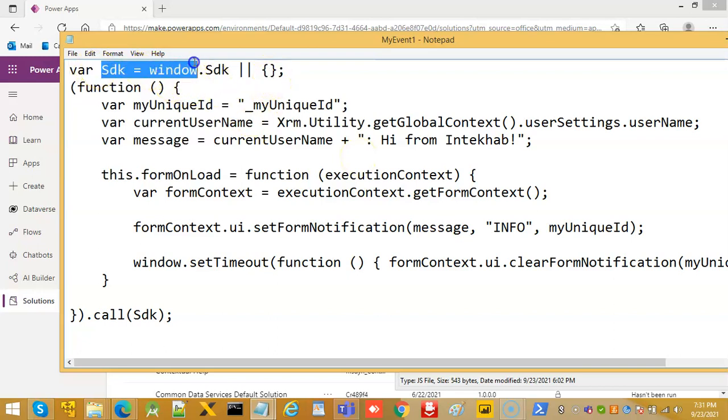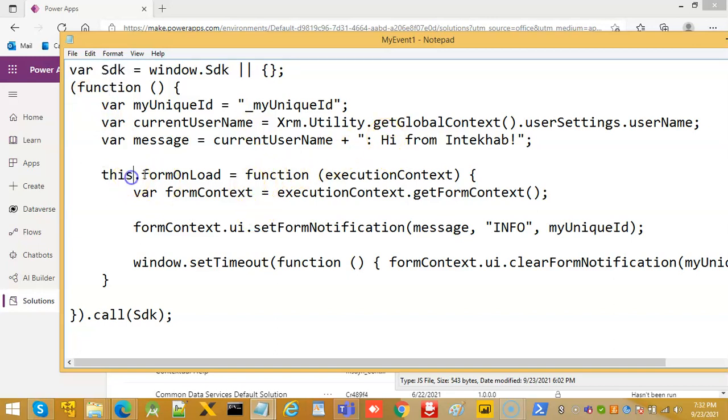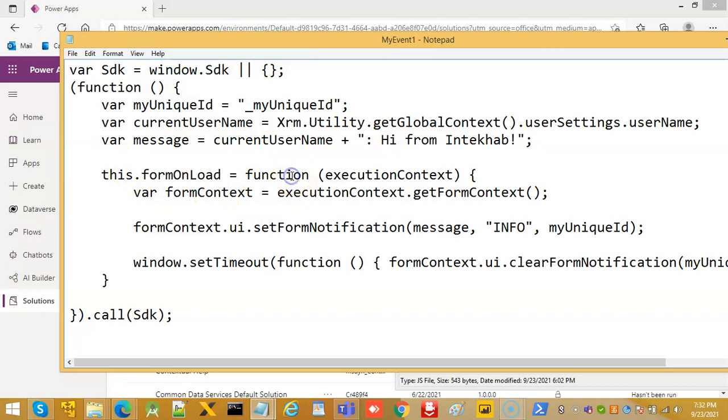First, we have to define the namespace. So, whenever we use our function call, we will use SDK dot. Okay. This function name would be formonload. This dot formonload equal to function.